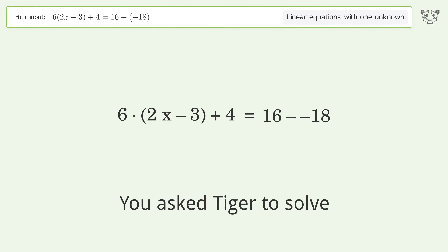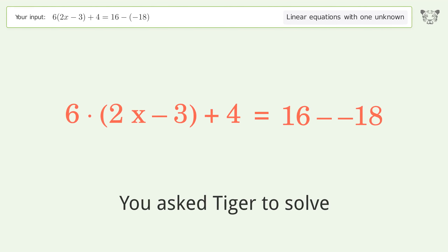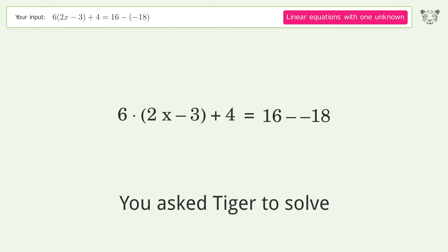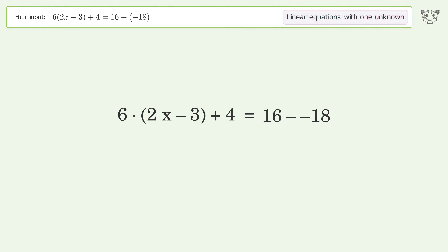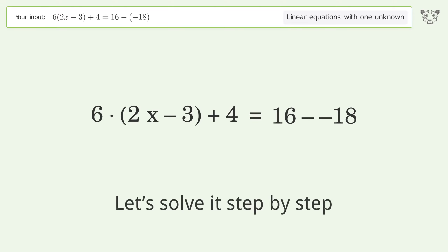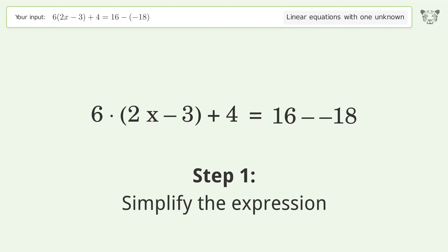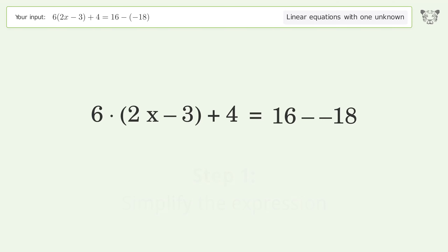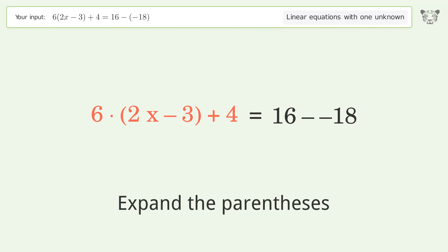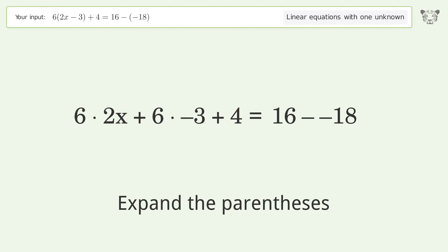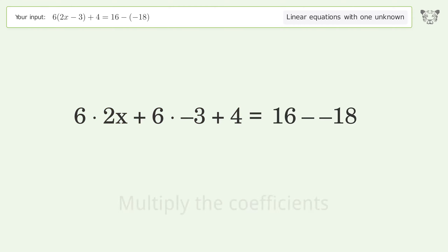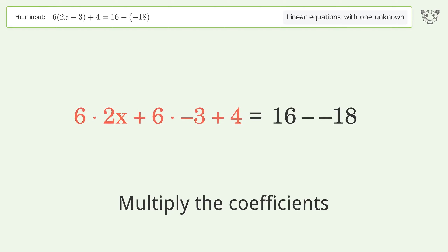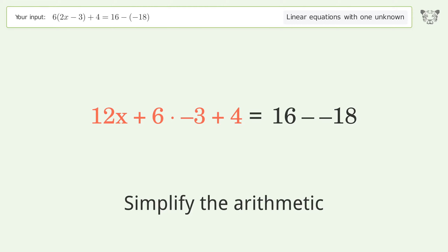We ask Tiger to solve this — it deals with a linear equation with one unknown. The final result is x equals 4. Let's solve it step by step: simplify the expression, expand the parentheses, multiply the coefficients, and simplify the arithmetic.